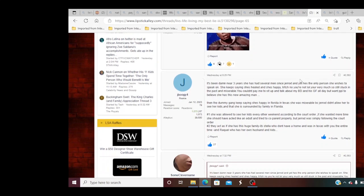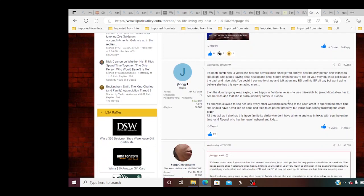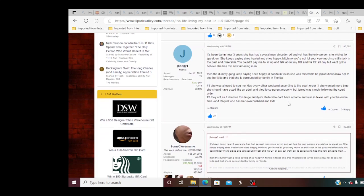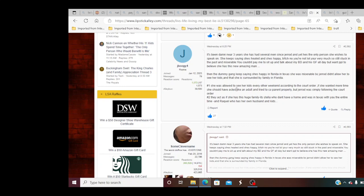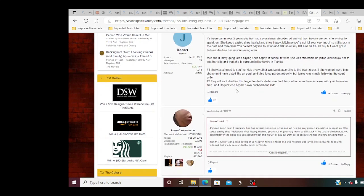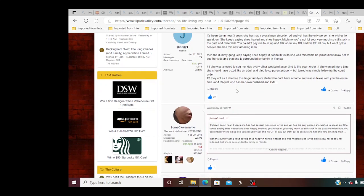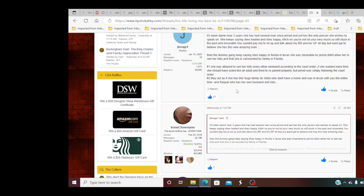It's been damn near three years she has had several misses to ride and yet he's the only person she wishes to speak on. She keeps saying she's healed and she's happy. Bitch, no you're not, you're very much so still stuck in the past and miserable. You couldn't pay me to sit up and talk about my baby daddy and his girlfriend all day but want people to believe she has this new amazing man. Child, y'all better catch me up because I haven't even fast forwarded through any of her lives. I watched half of one through Friend.